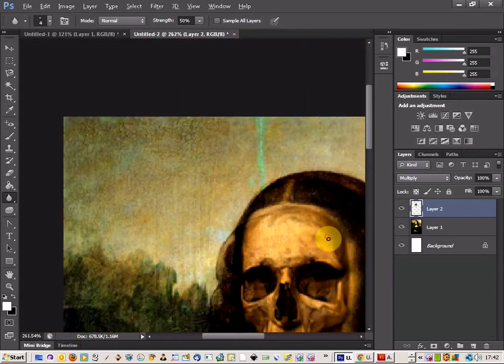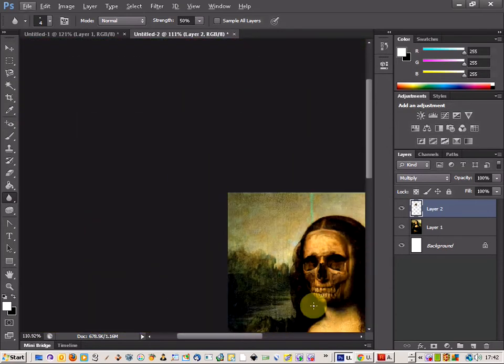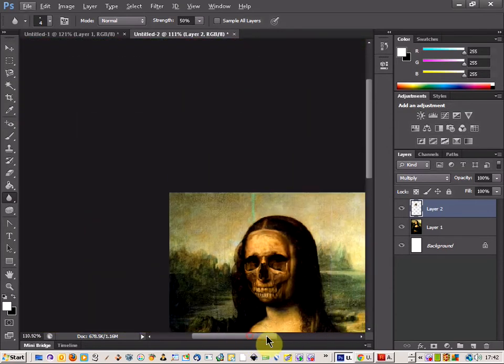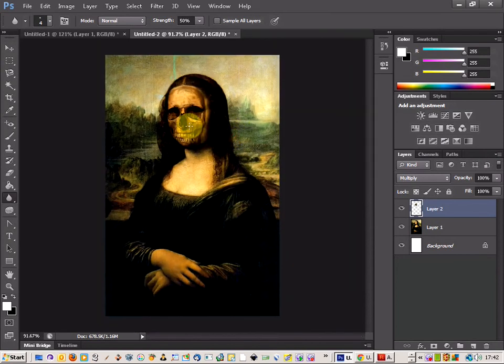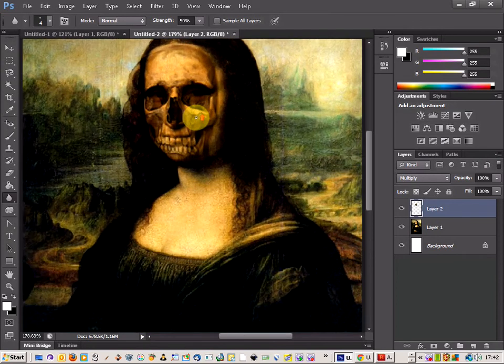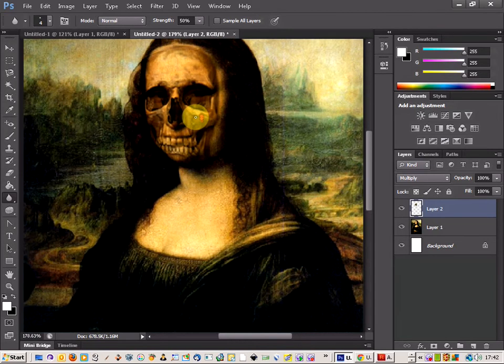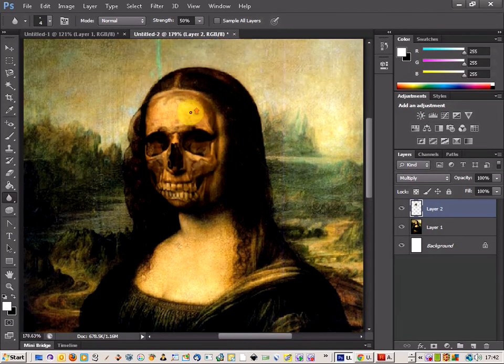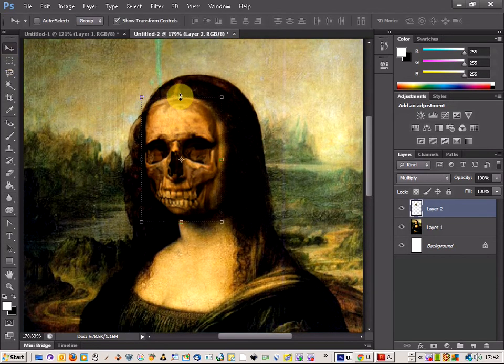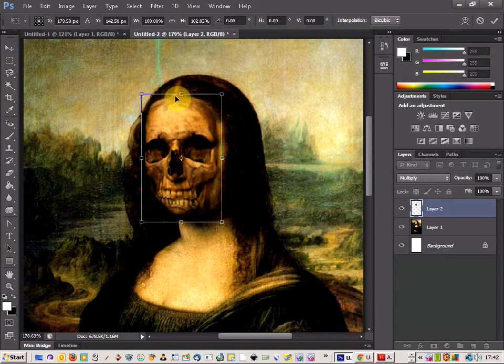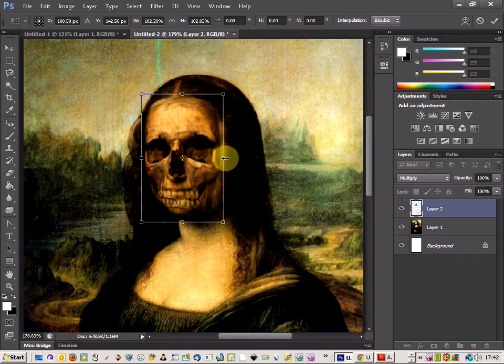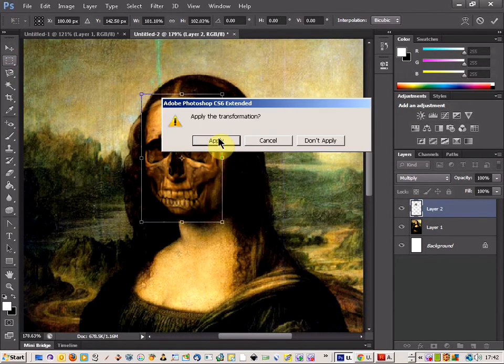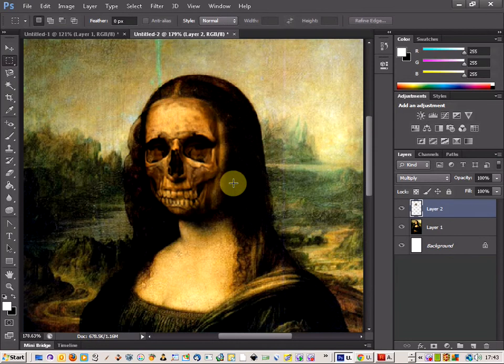Let's have a look. Yeah, that's looking good. Let's zoom in and try to blend this out a bit more.